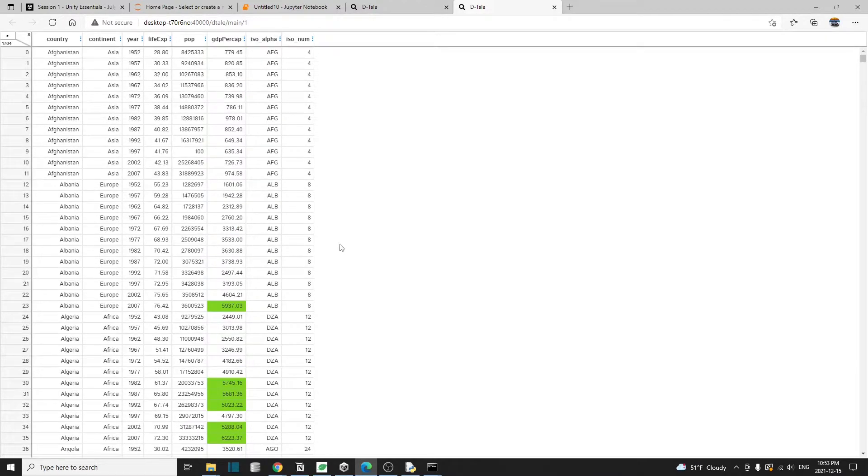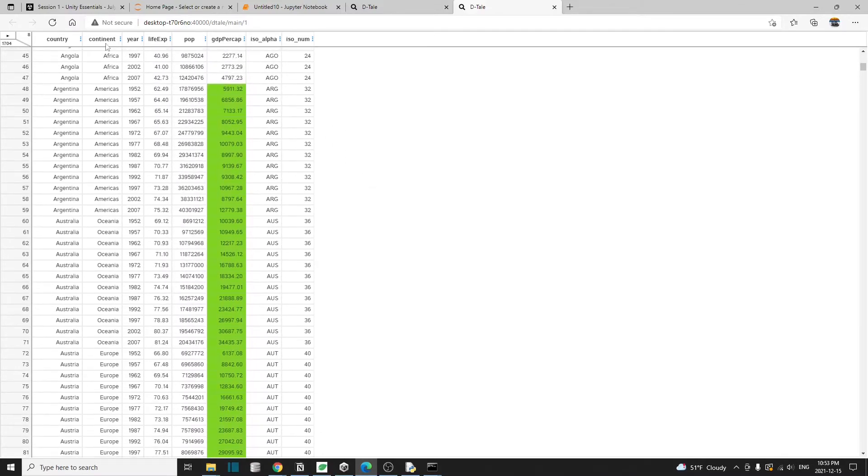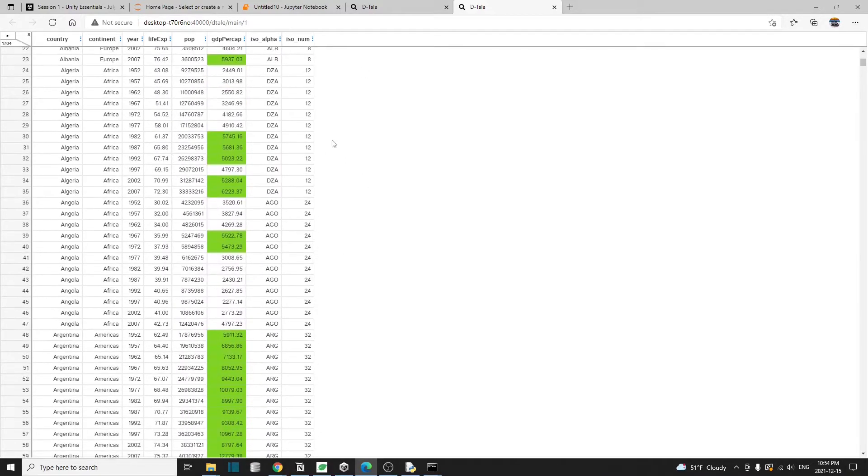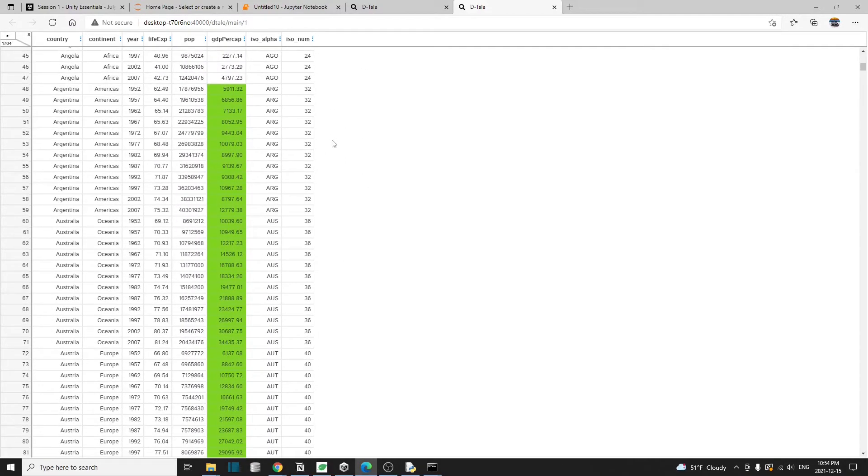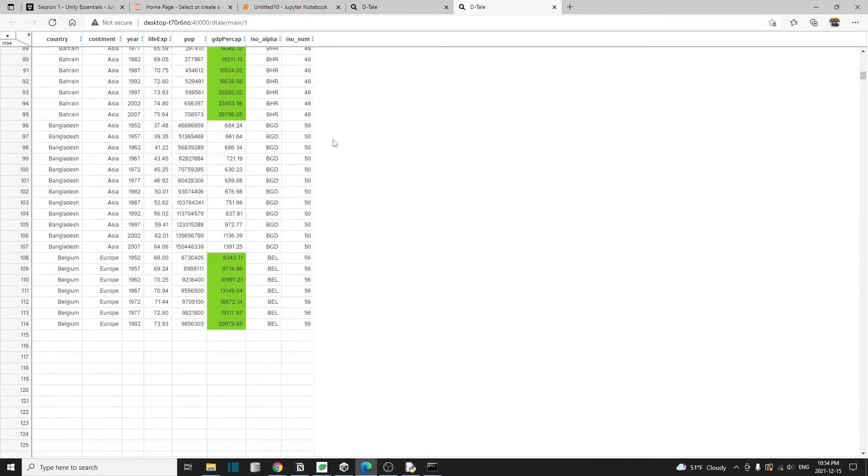Also, another thing very convenient about detail is that notice how the column header is always fixed. It's kind of like the freeze panel function in Excel, except that it's automatically enabled.